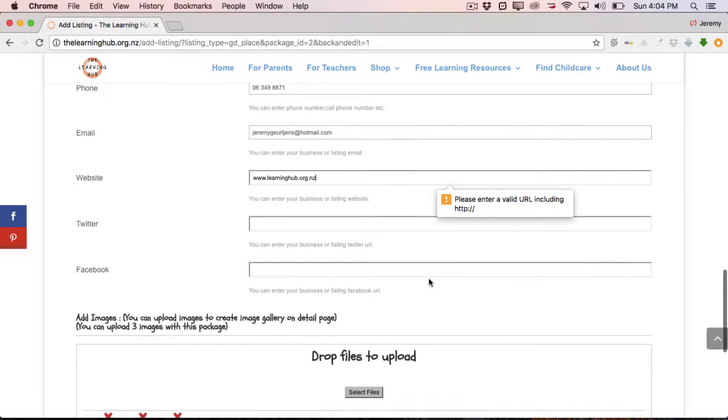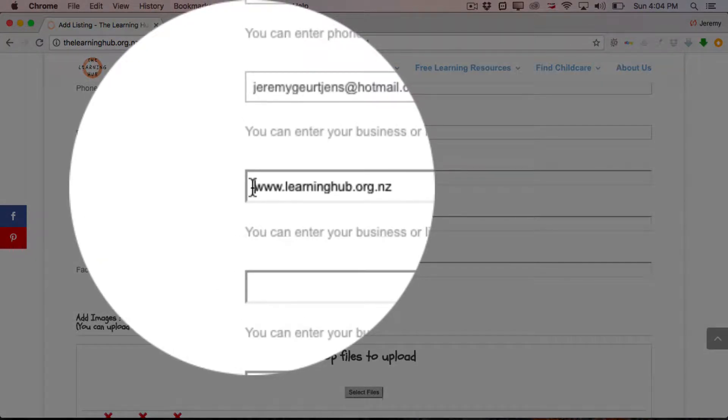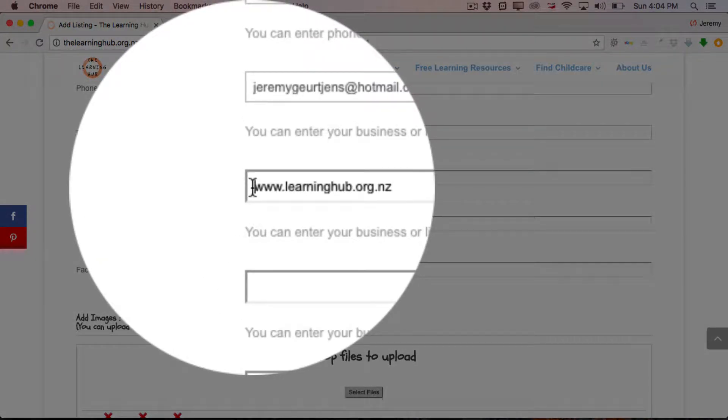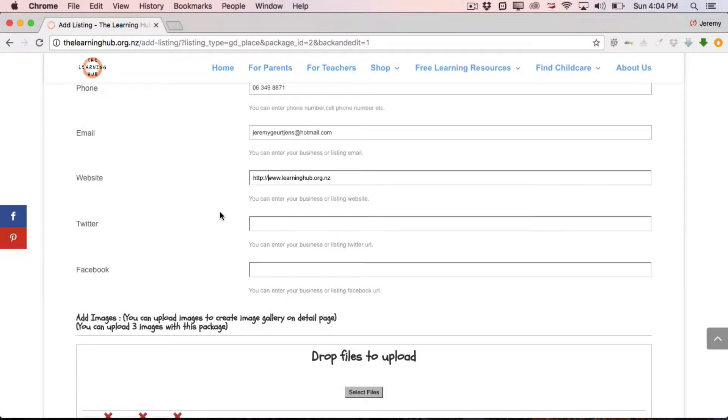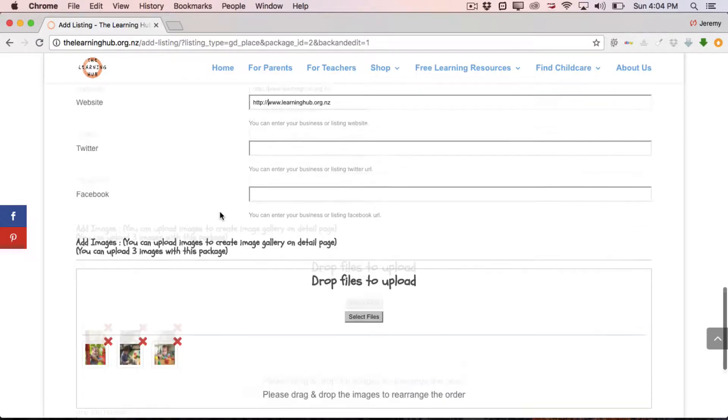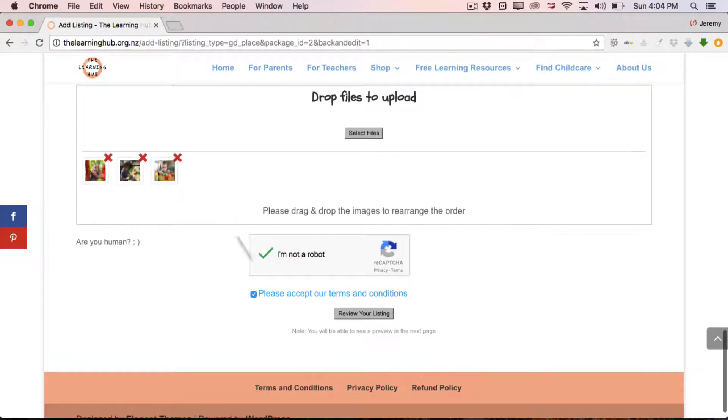But you can do that in your own time. Simply, like I said, tick this box and then click Review Your Listing. So it's telling me that I haven't entered HTTP first. So, with the URL for the website, HTTP, colon, and two forward slashes. And we'll try that again.